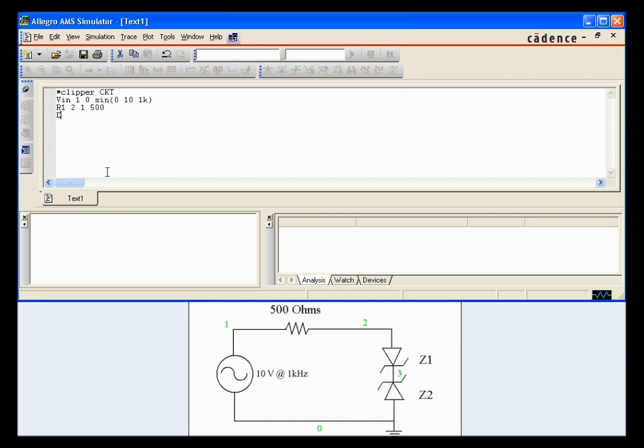Next, our diodes. First breakdown diode. Going from the negative terminal, or positive terminal to the negative terminal 3.